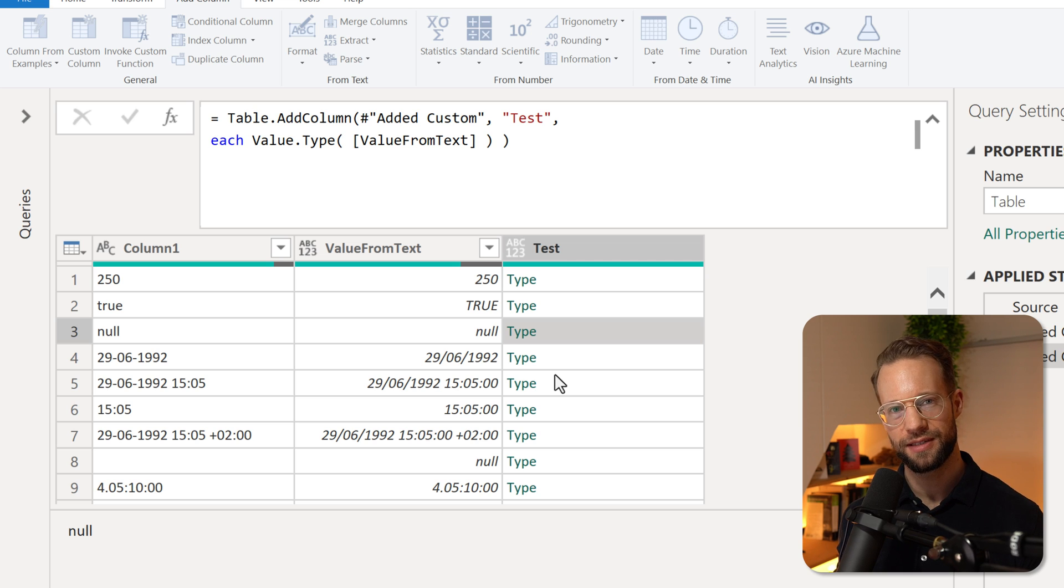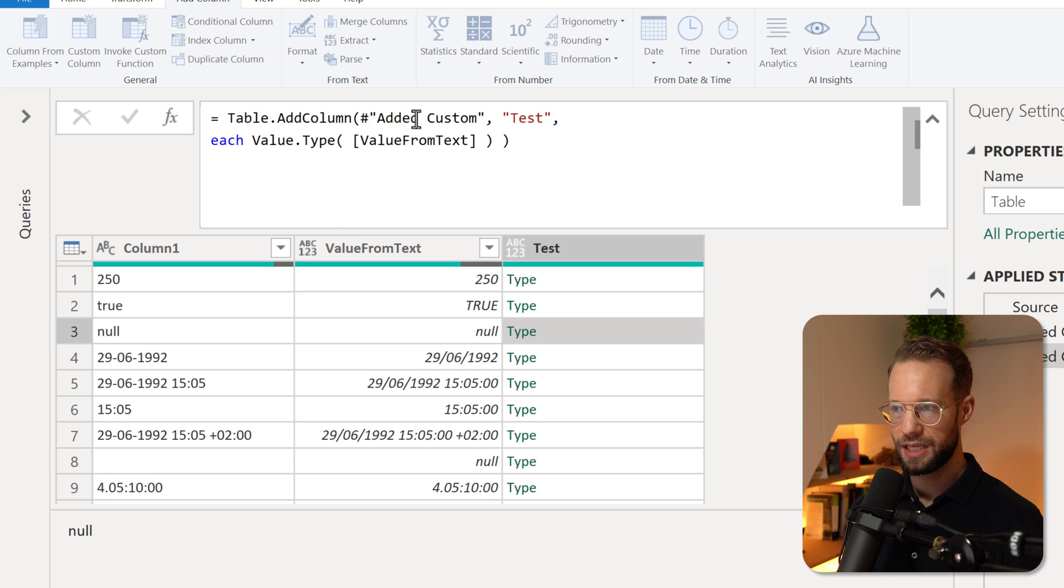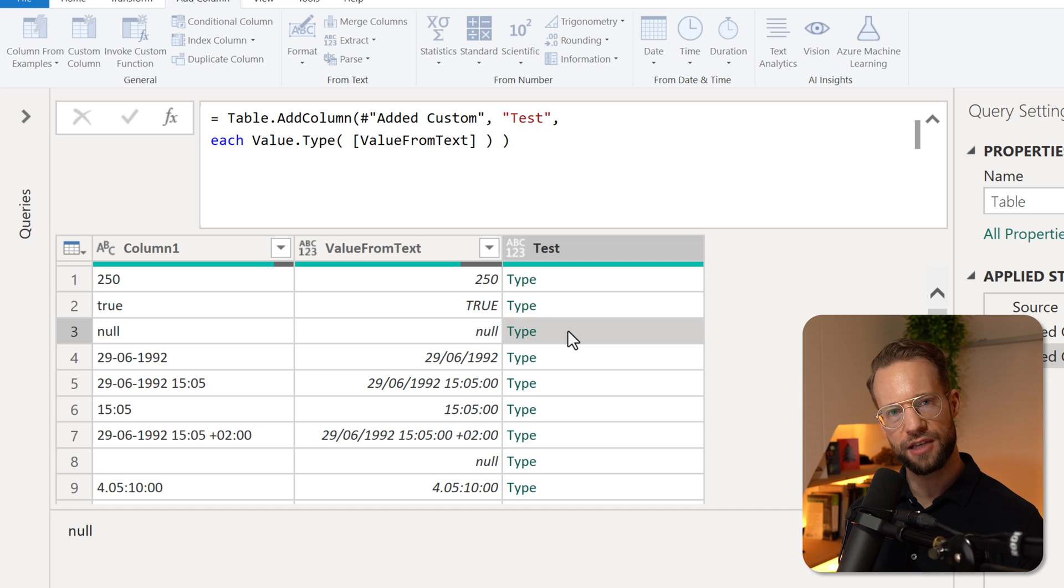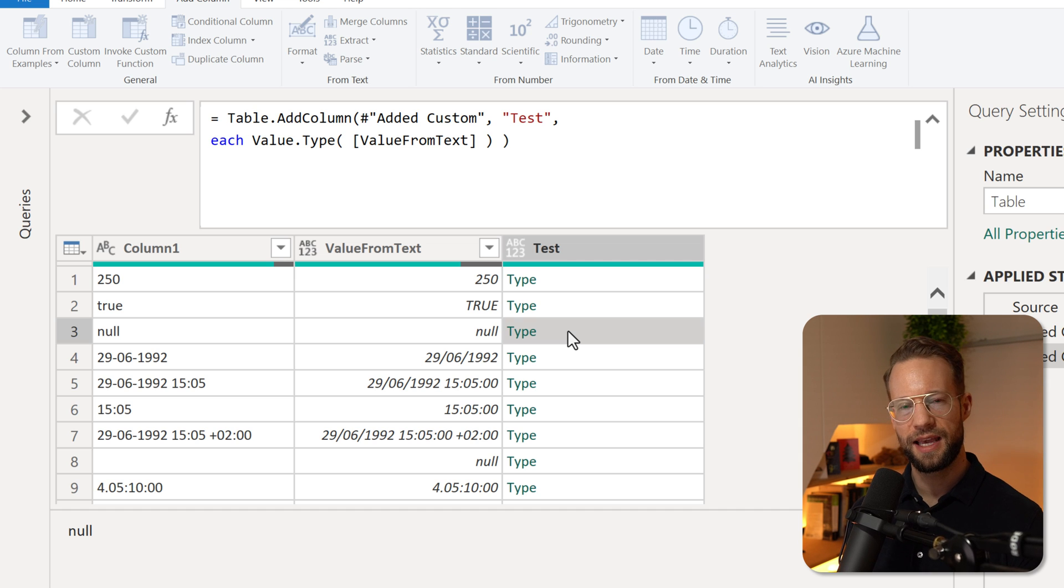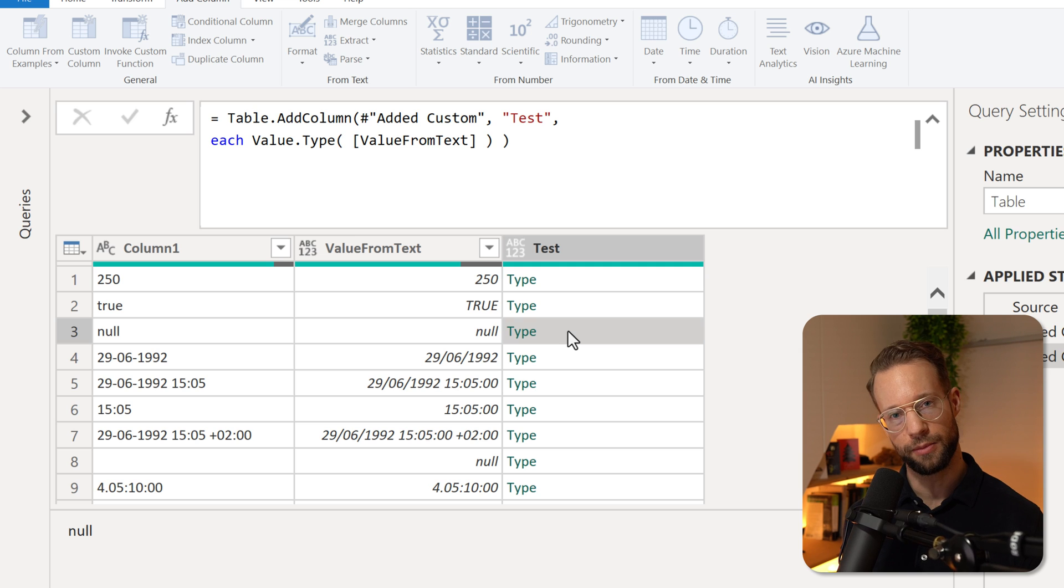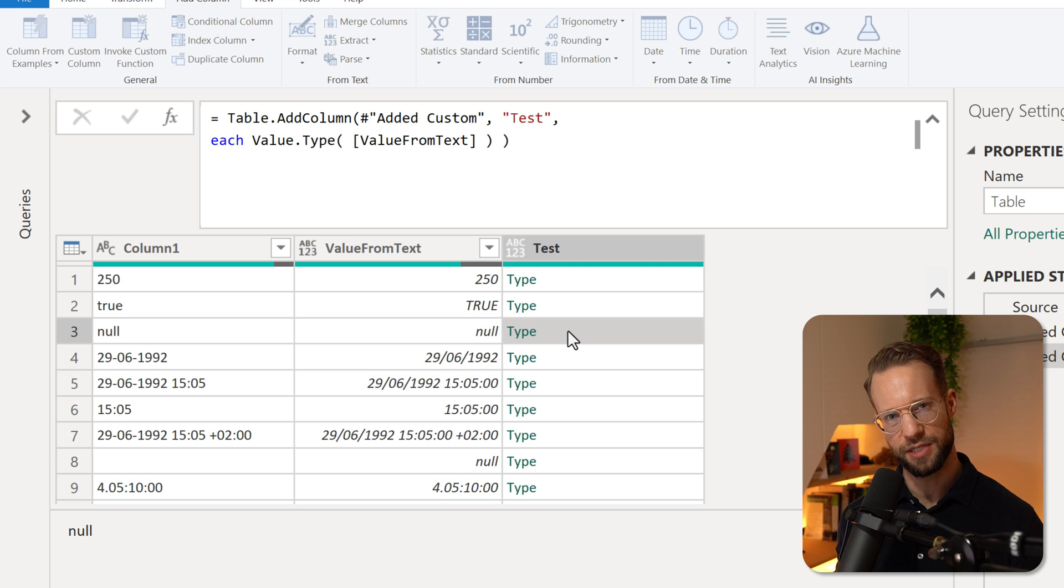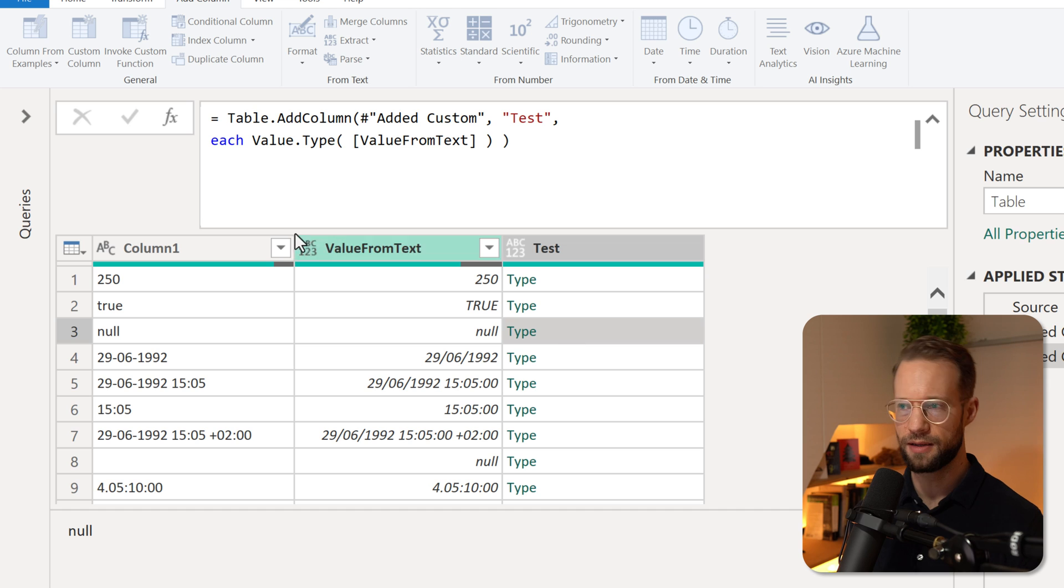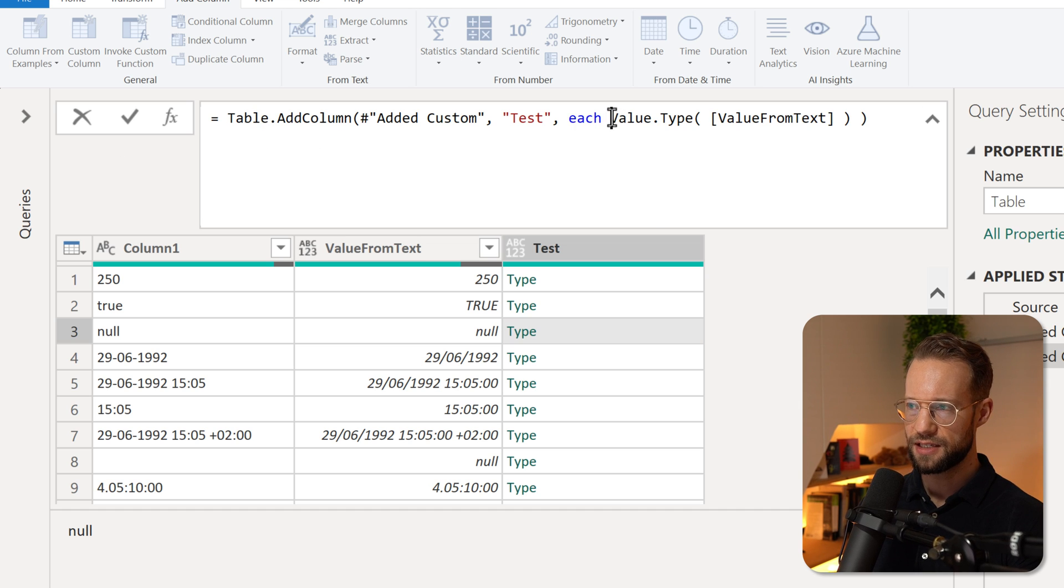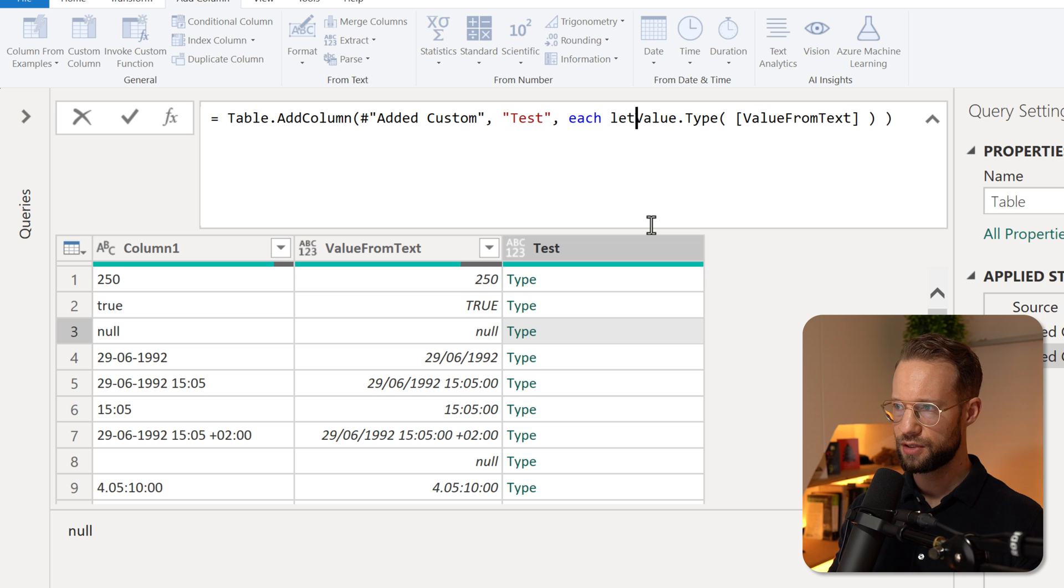Now here's the method that I want to show you. Instead of returning the value type in this way, Power Query actually has functions available that return you information about a table type or about a table. But since the table type is the easiest, let me show you what I mean.